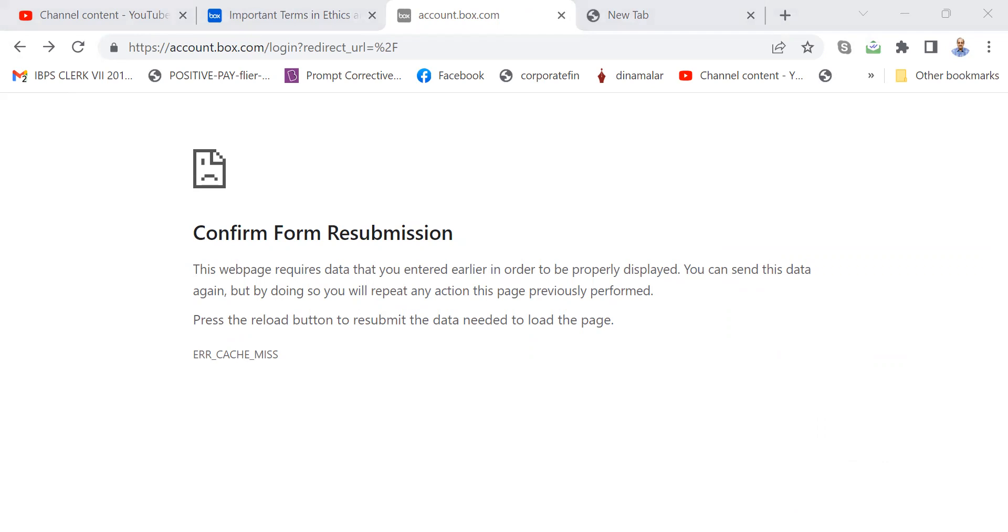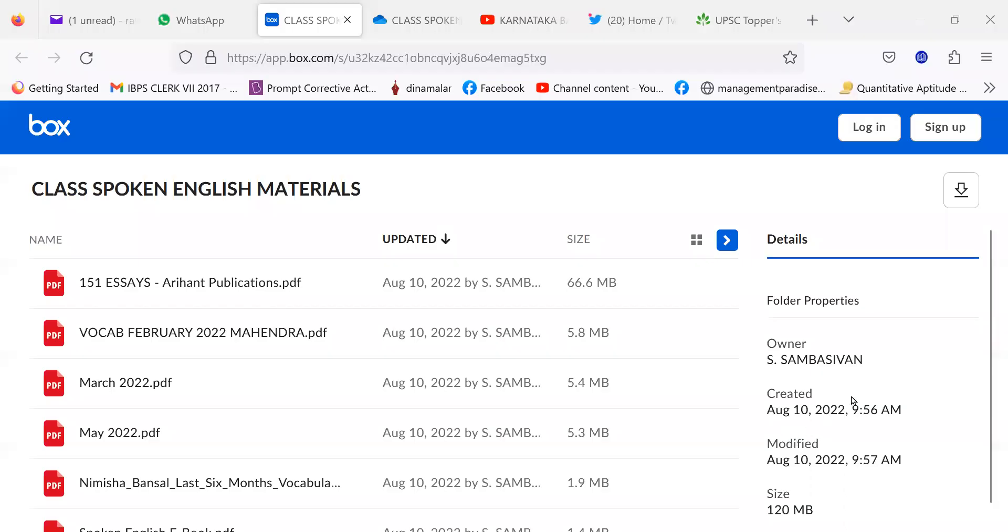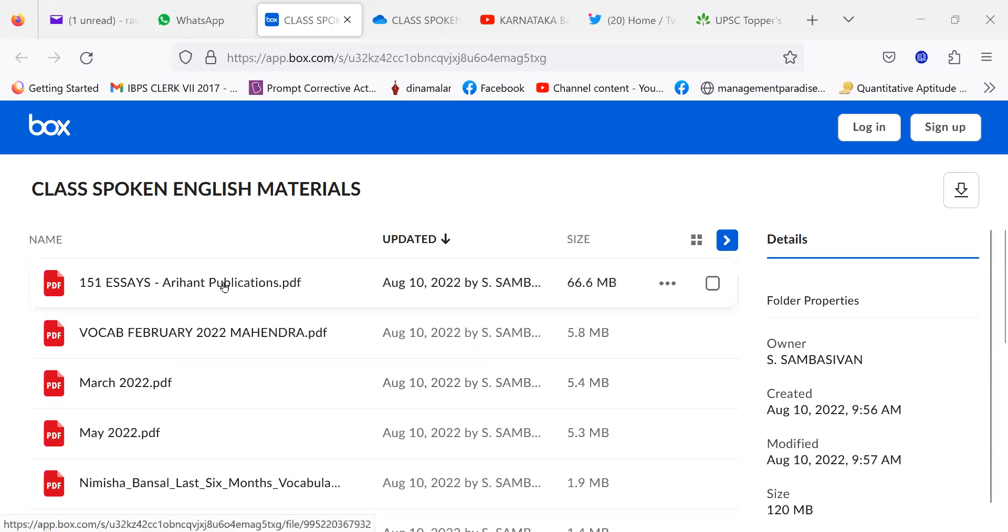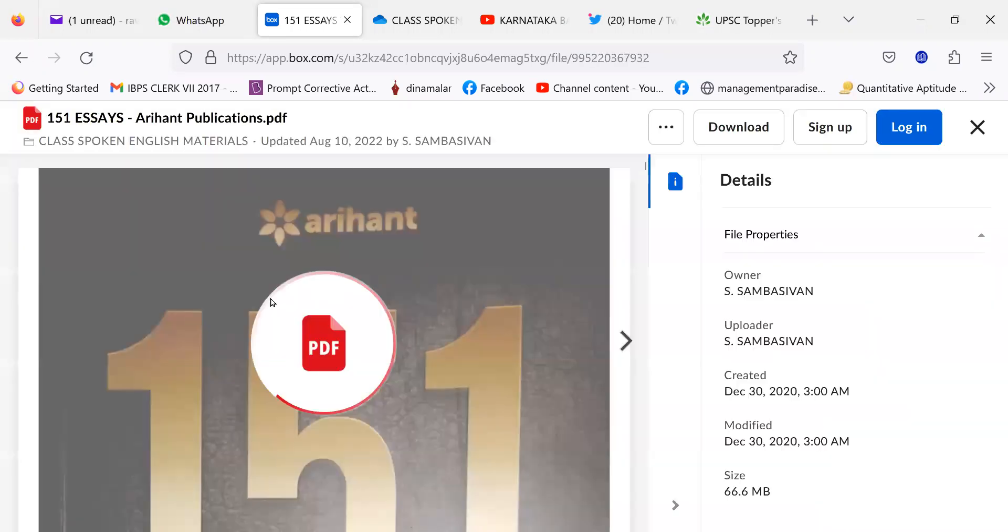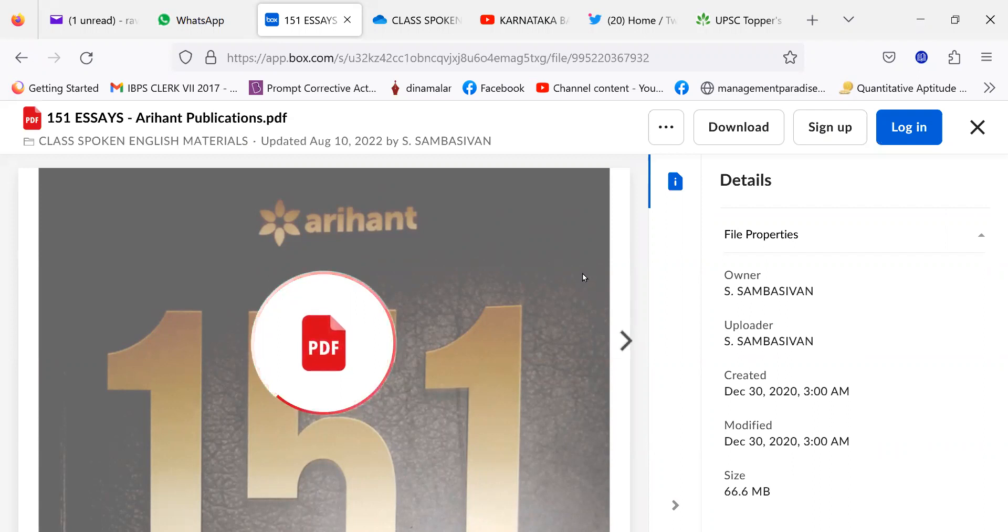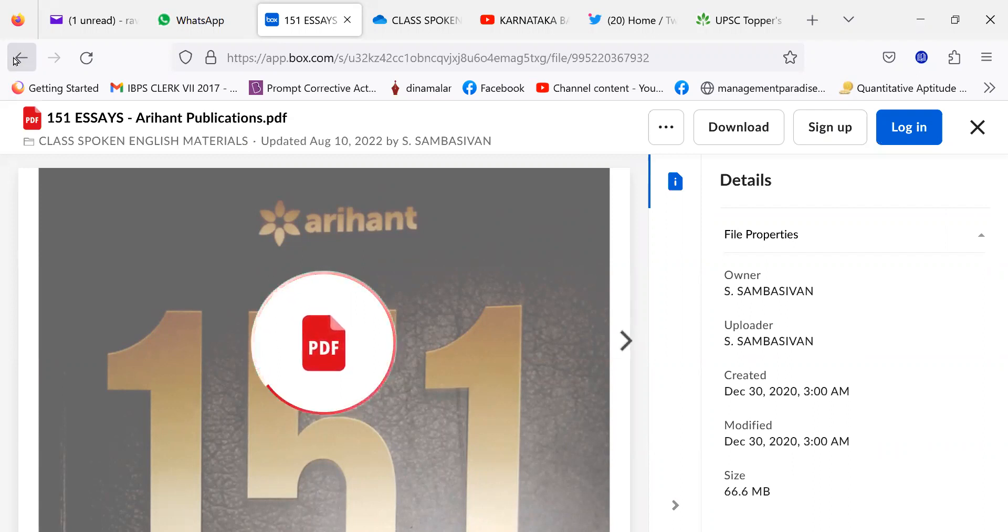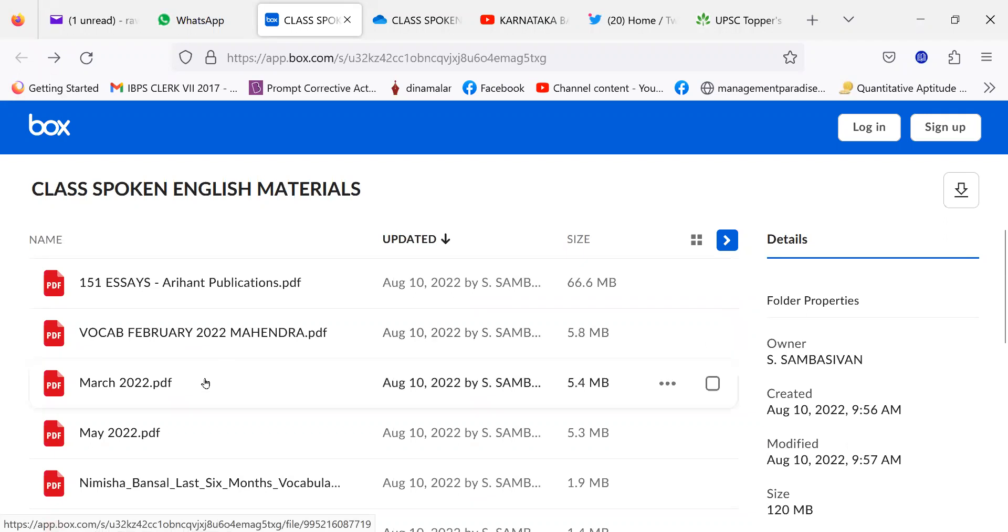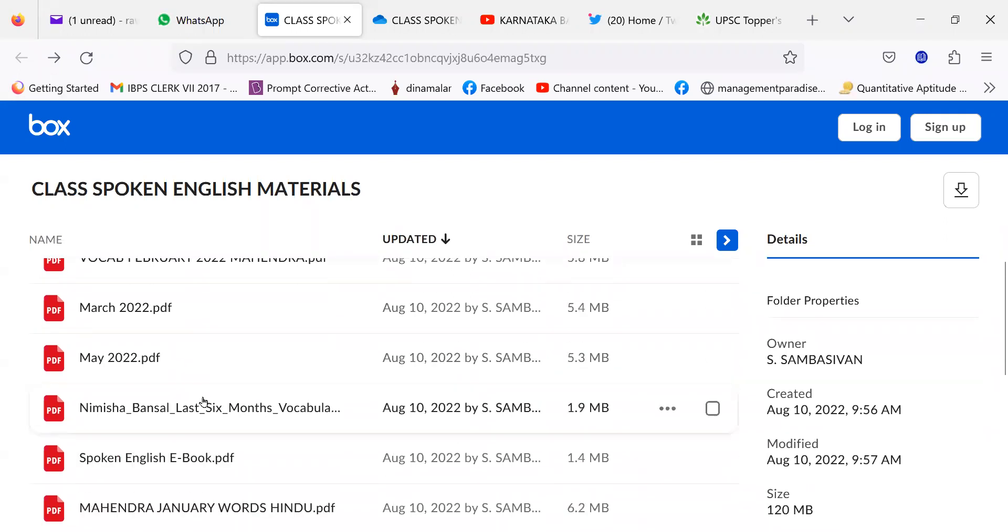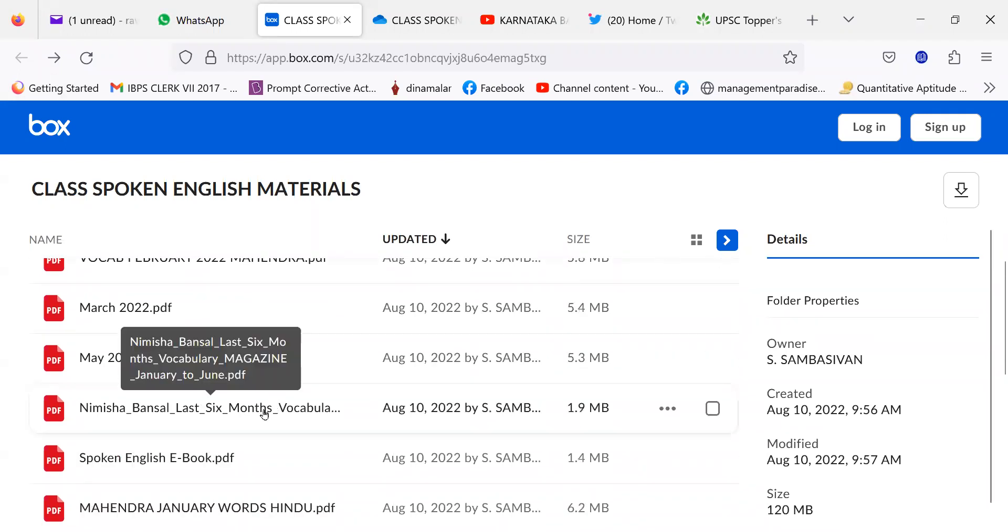For example, this is the folder. And in this folder, you have these files. For example, 151 essays, Arihant publications. If it can open well, that is nice. But I think it is taking a lot of time because possibly speed is not sufficient. That may be the reason. So don't worry. Likewise, vocabulary, February, March, May. Three months are there.